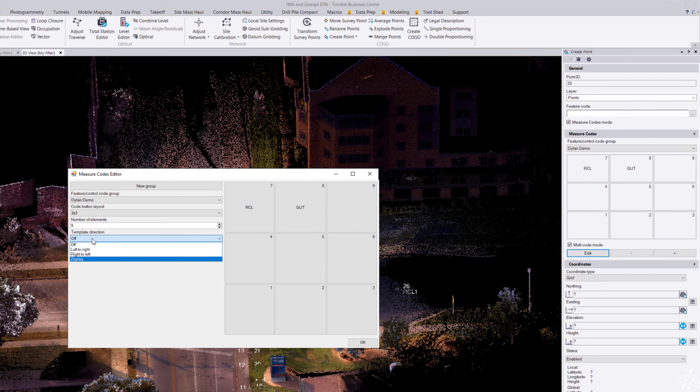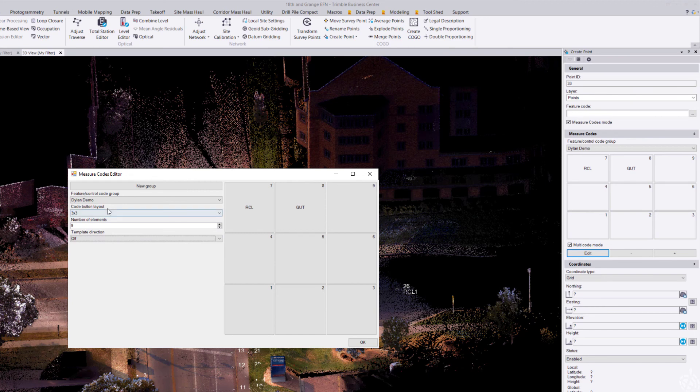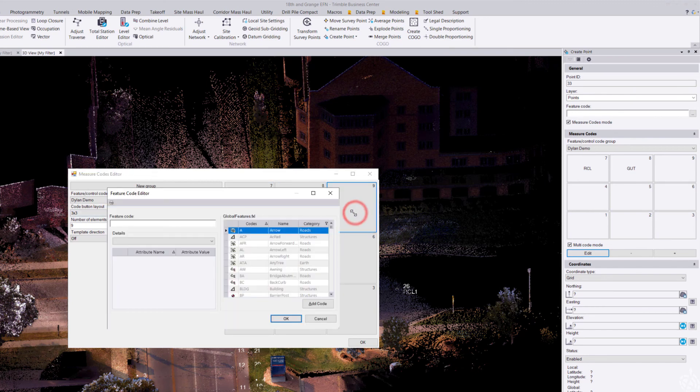To edit a code box, just click in an empty box. For instance, I want to do my edge of pavement. Click OK here.